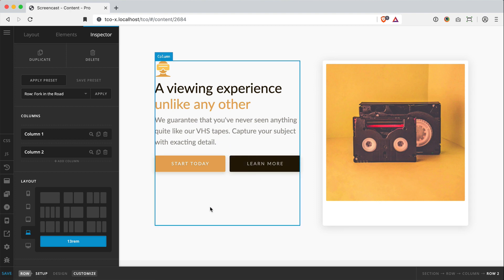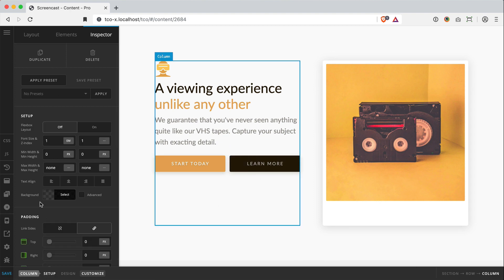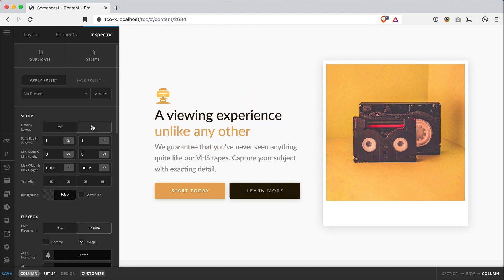I can even take it a step further and use the flexbox features on my column to vertically center. Just combine all these things to create a much richer design that has a little bit more going on with it.